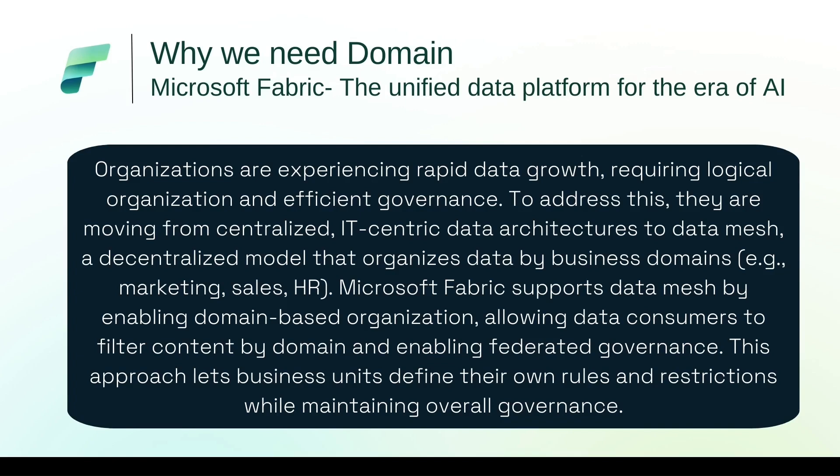We need to understand what is domain and why they are needed. So first of all, let's understand the need of a domain. Organizations are experiencing rapid data growth requiring logical organization and effective governance. To address this, they are moving from centralized IT-centric data architecture to data mesh, a decentralized model that organizes data by business domains.